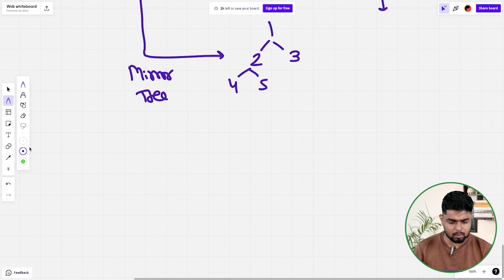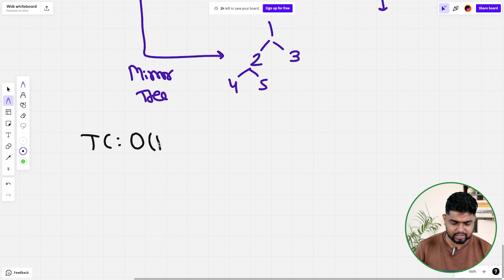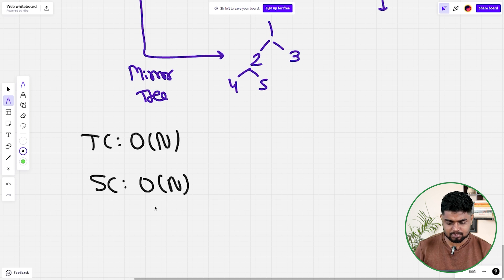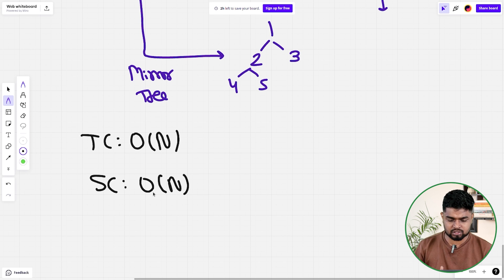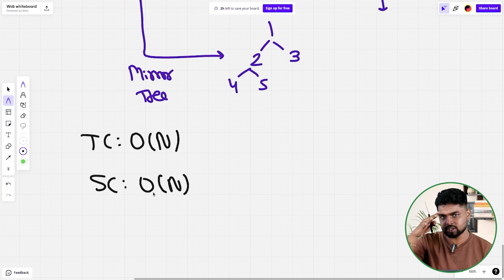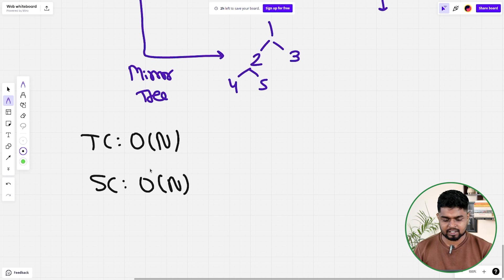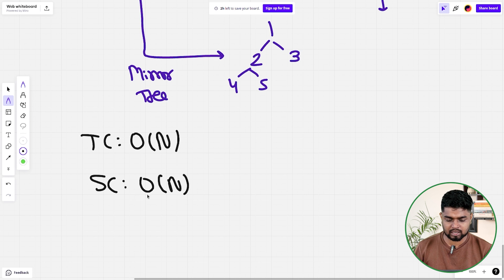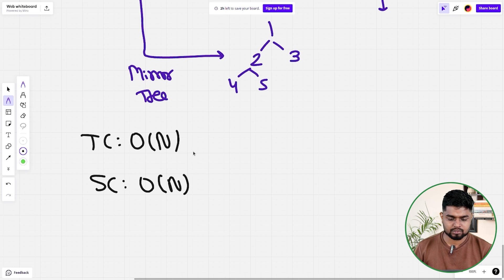Talking about time and space complexity: the time complexity is O(n) because in the worst case we iterate through all n nodes. The space complexity is also O(n) due to the recursive stack space — if the tree is skewed (completely tilted right or left), the recursion calls will take O(n) stack space.